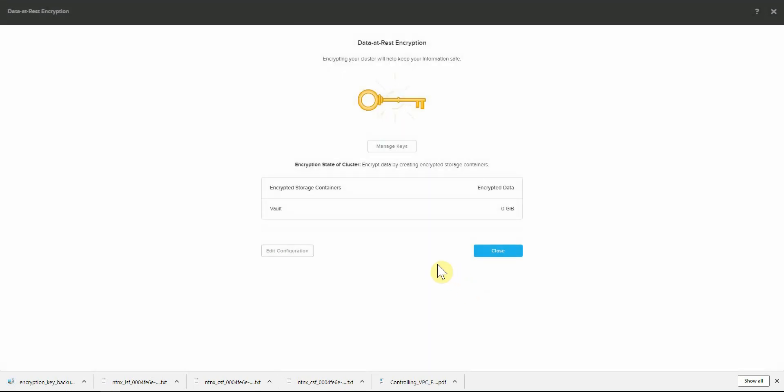That is data at rest encryption using the native local key manager on Nutanix.